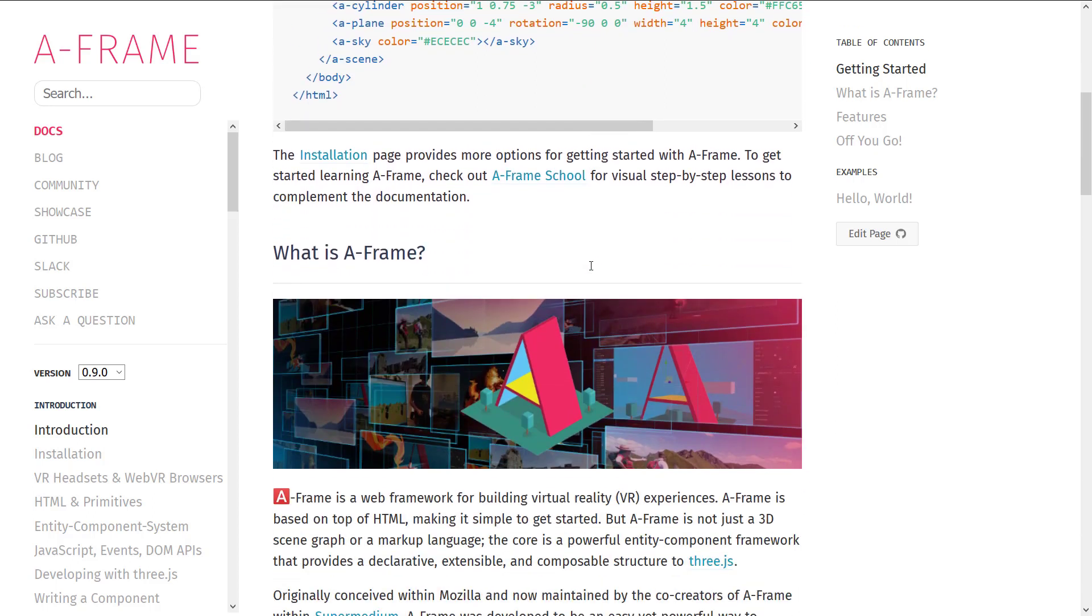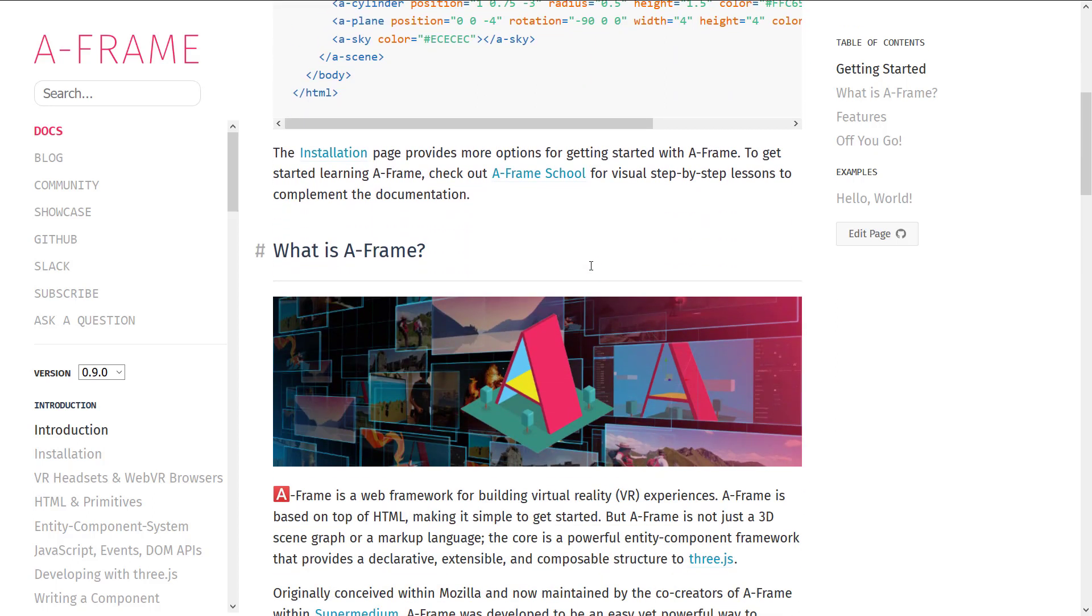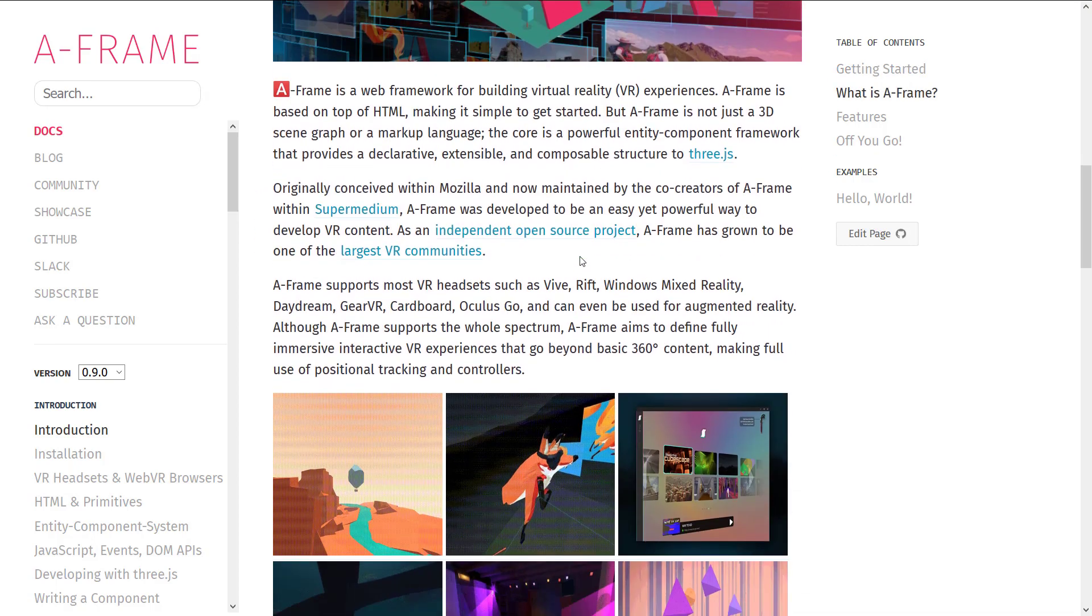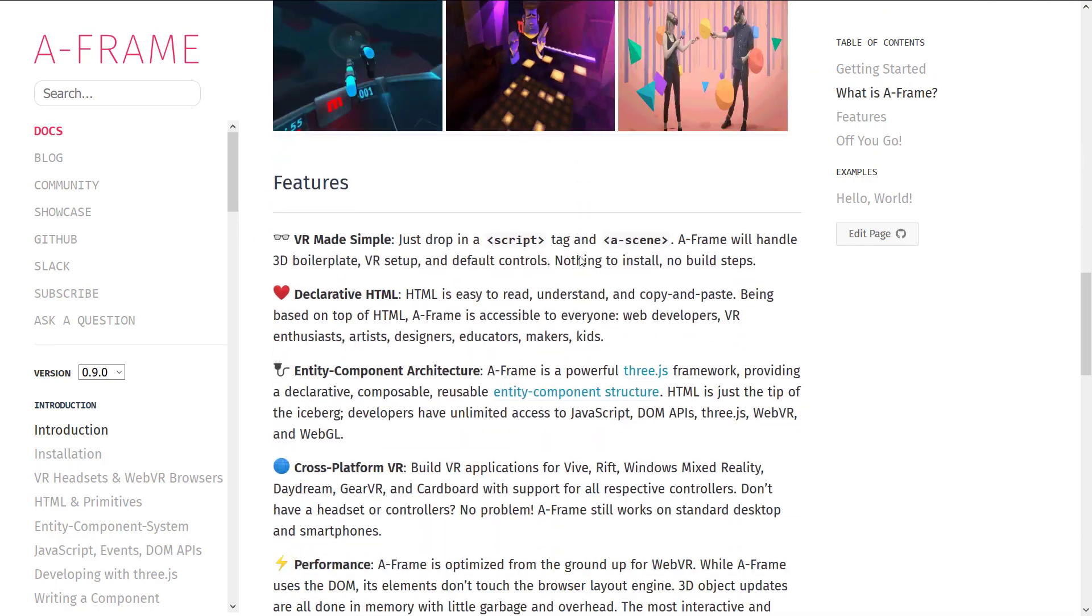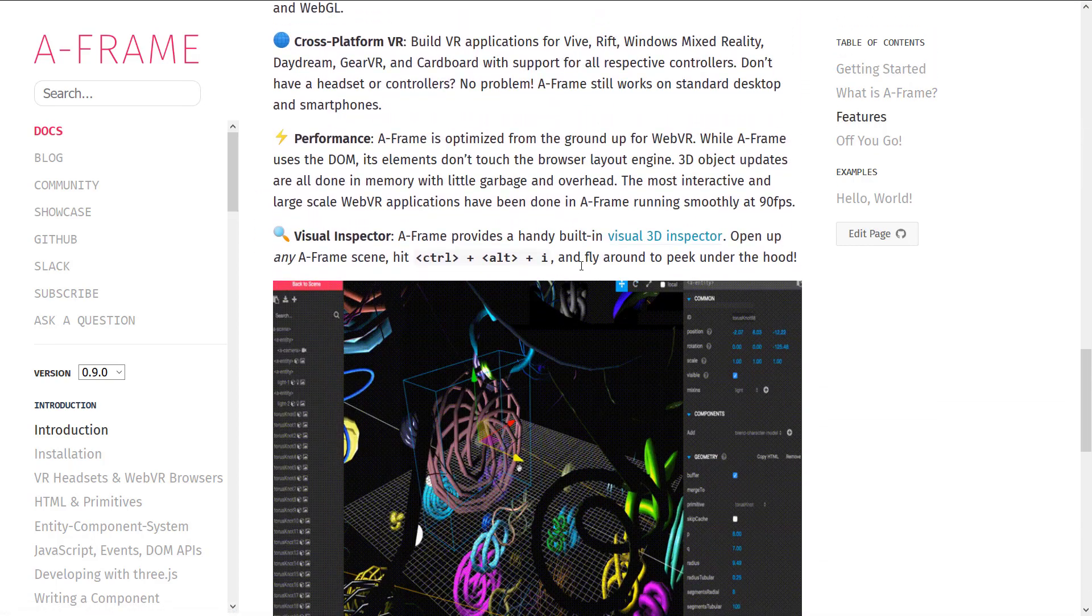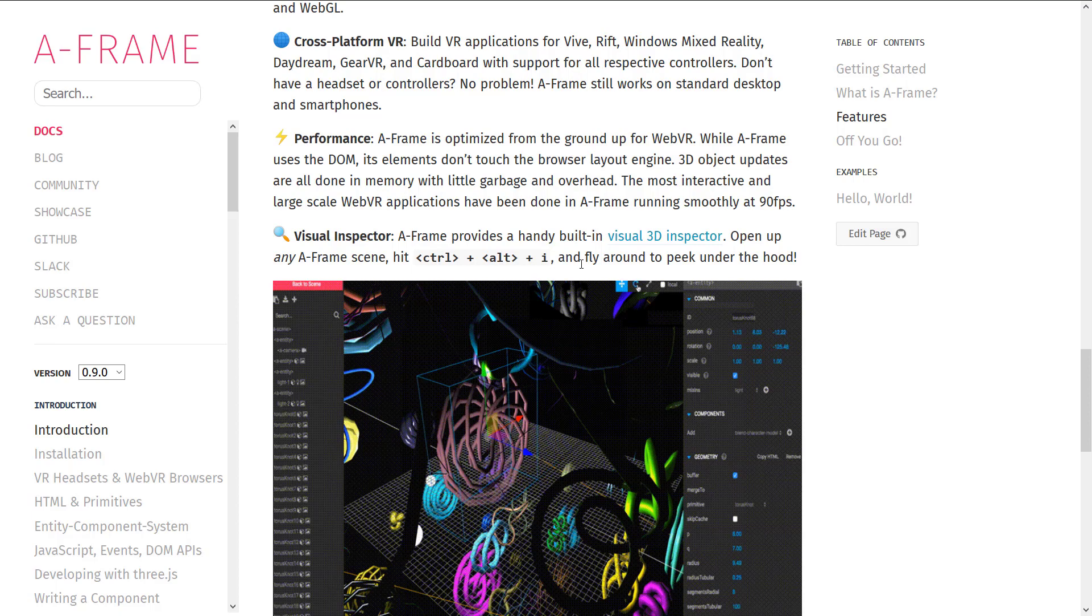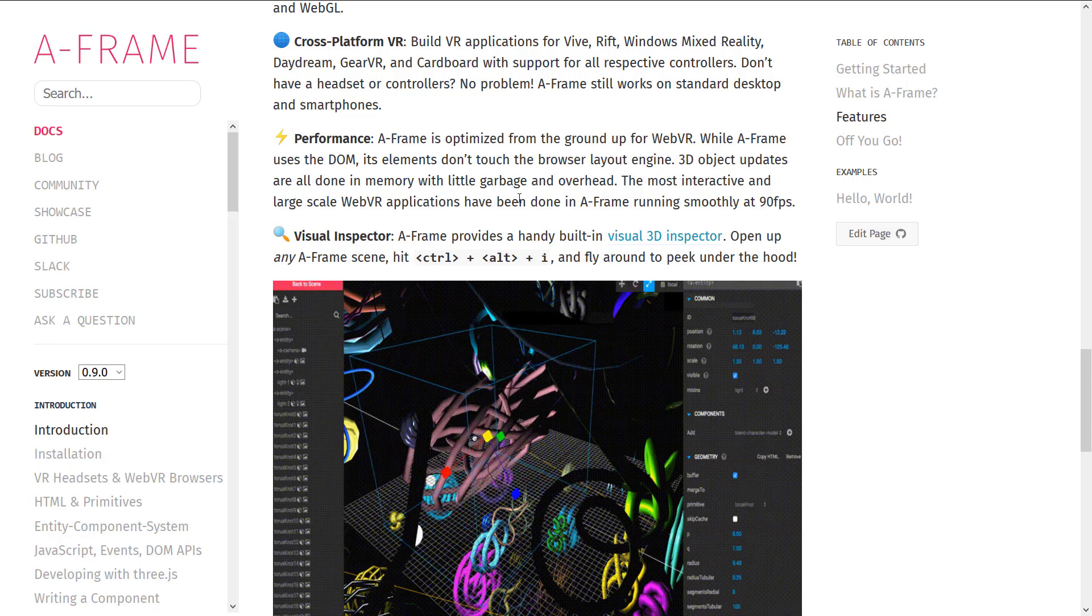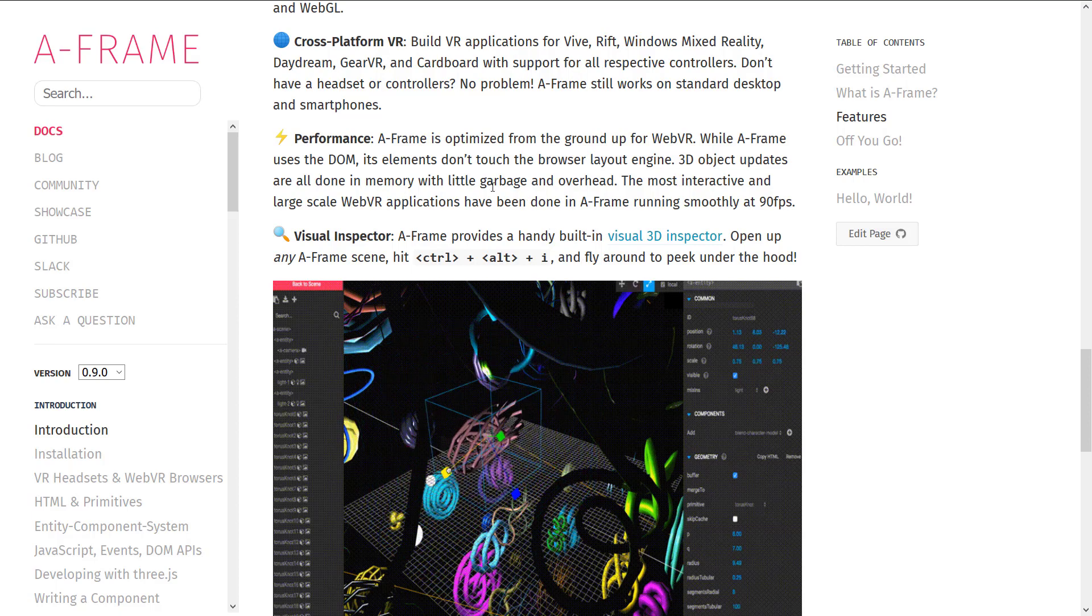VRML back in the day, before ironically VR actually existed, had a very similar syntax feel. It was just so far ahead of the time of the day.